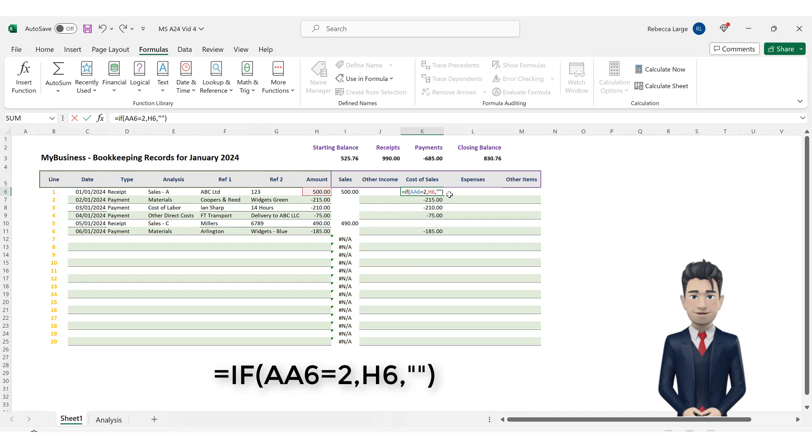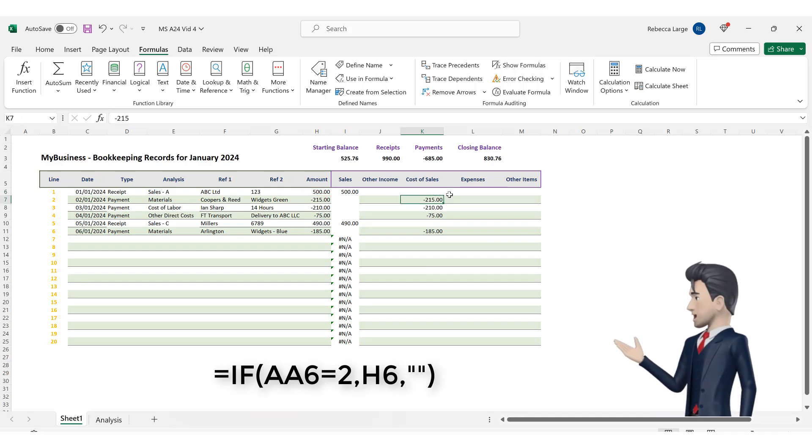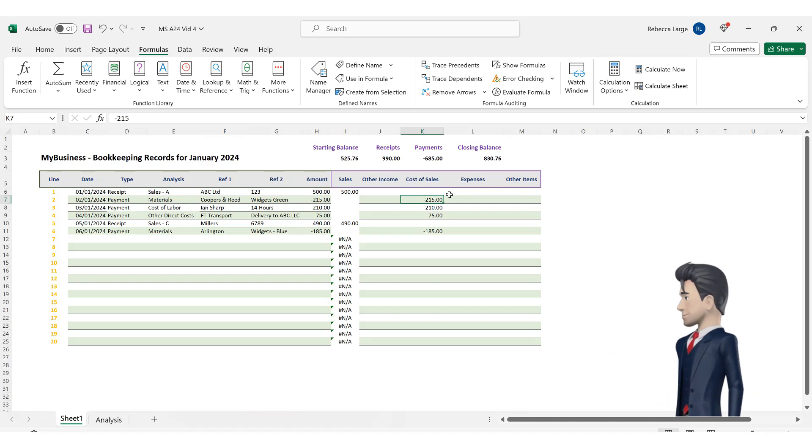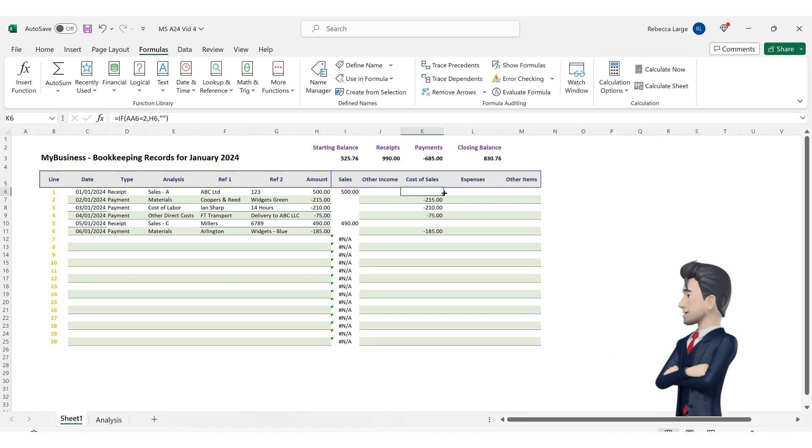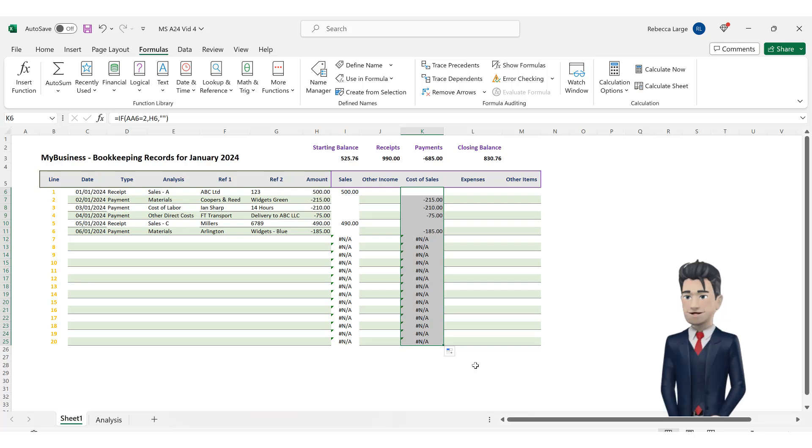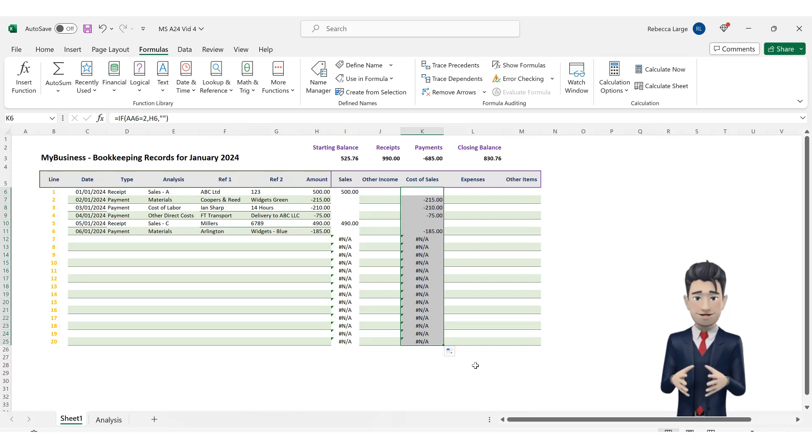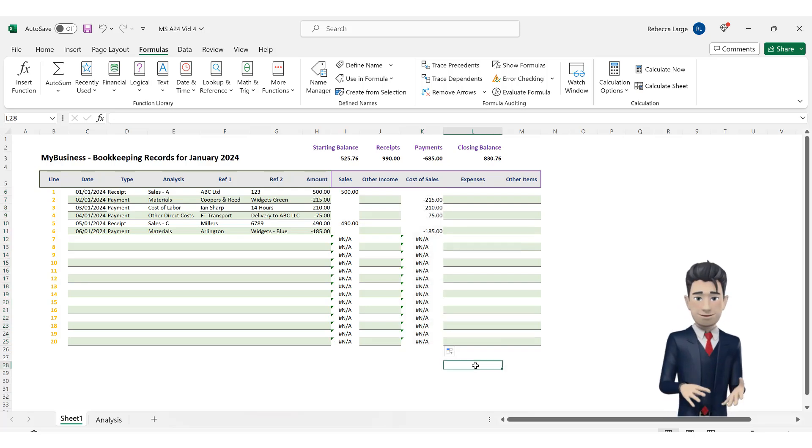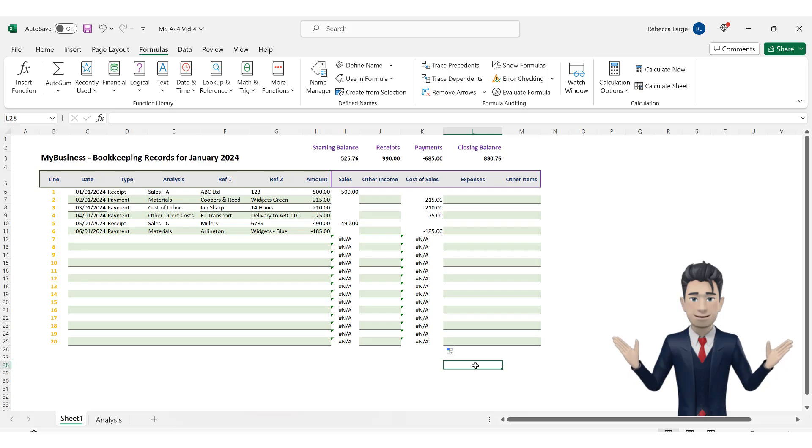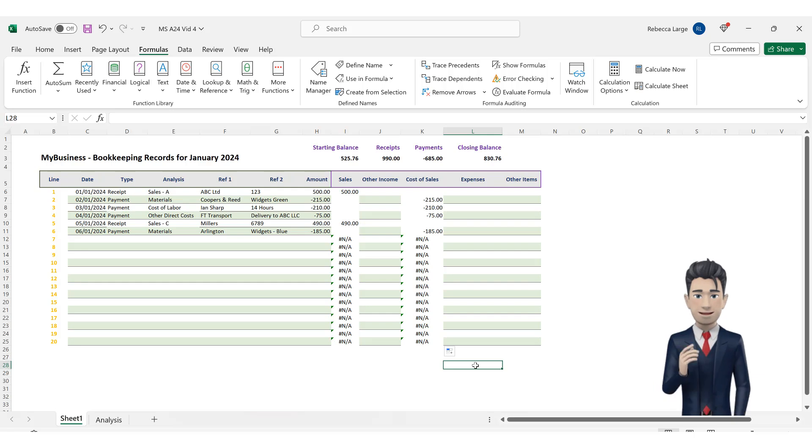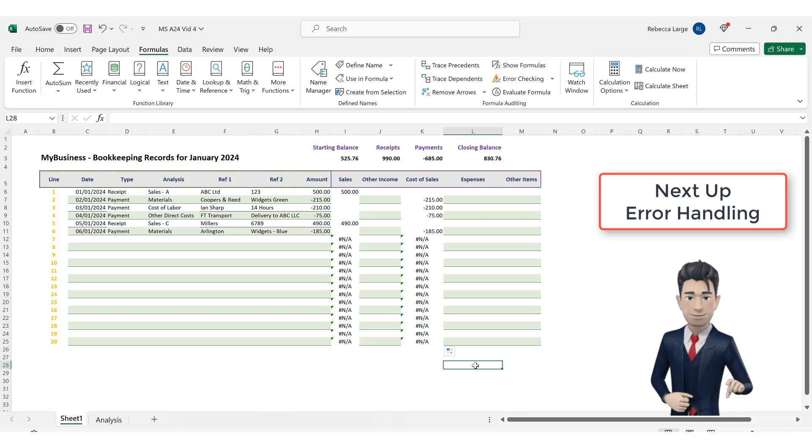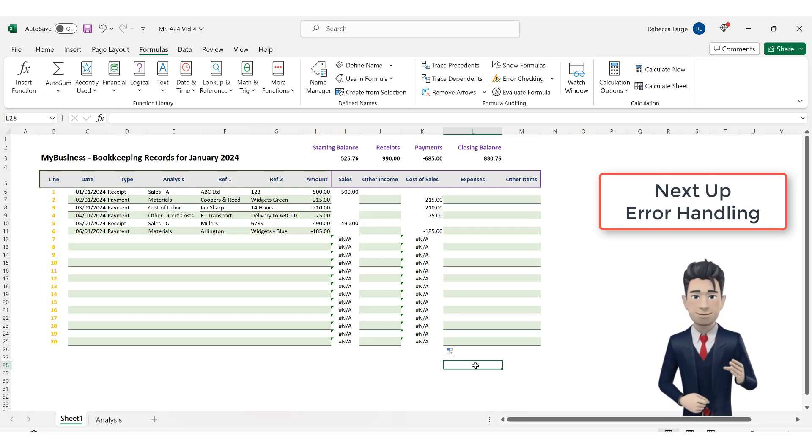Now, copy and drag this formula down to row 25. All instances where the analysis code is part of the cost of sales category are successfully returned. If the category is not category 2, but is another category, then a blank is returned. And if there is no analysis type in the corresponding column E cell, then the NA error message is returned. We will return to these errors and show you how to correct them in the next part of this Bookkeeping Spreadsheet series.